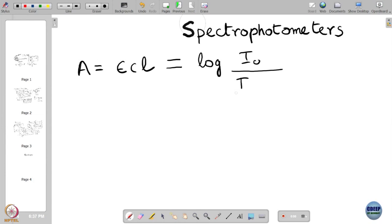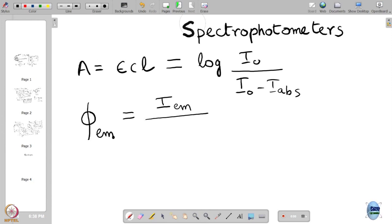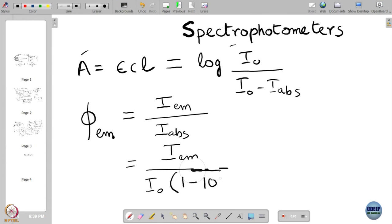Since Iabs is the important quantity, we also studied that for emission spectroscopy we define something called φEM, the emission quantum yield, given by IEM divided by Iabs. A little bit of mathematical manipulation gave us IEM divided by I₀ into (1 – 10 to the power of –absorbance).